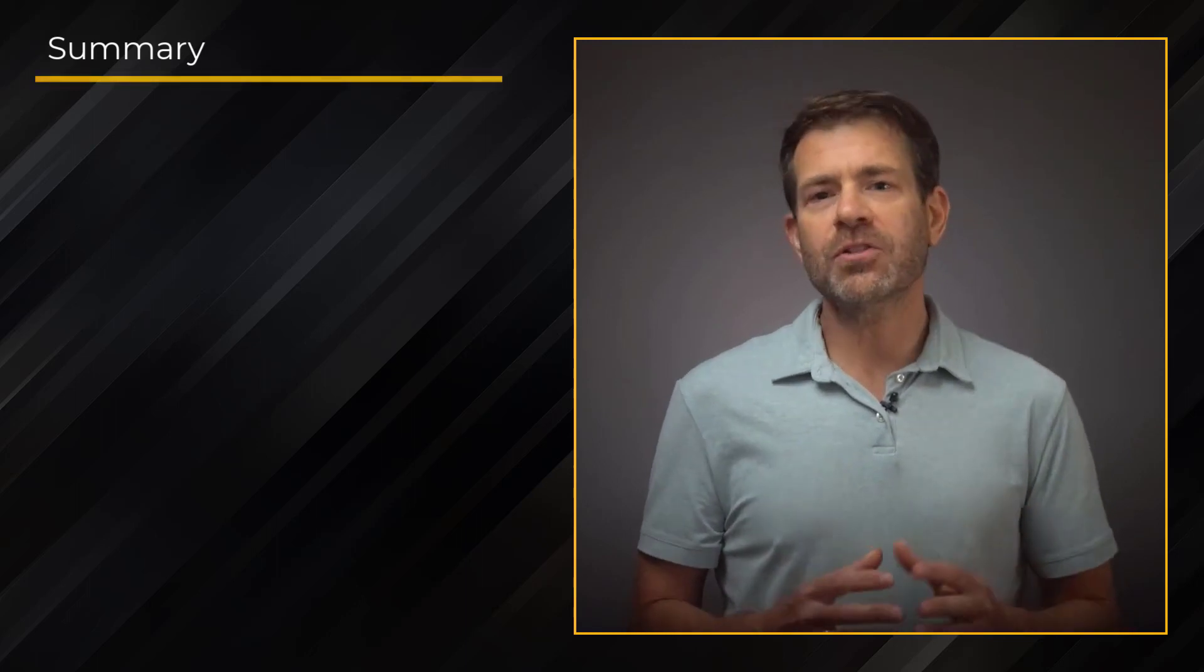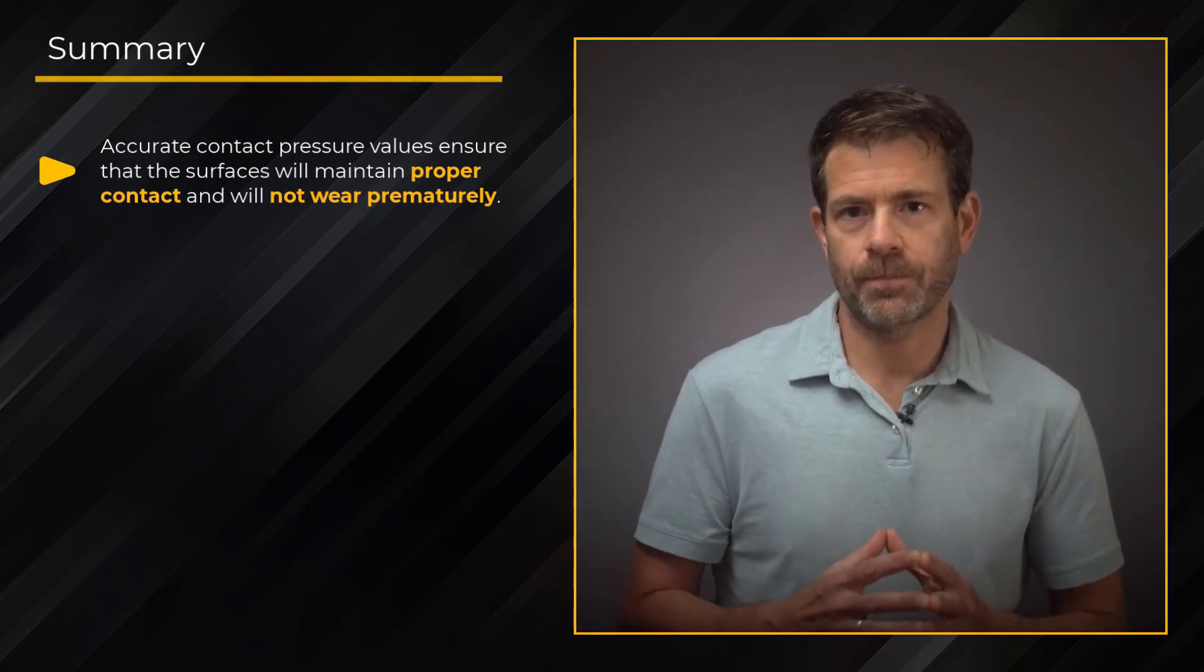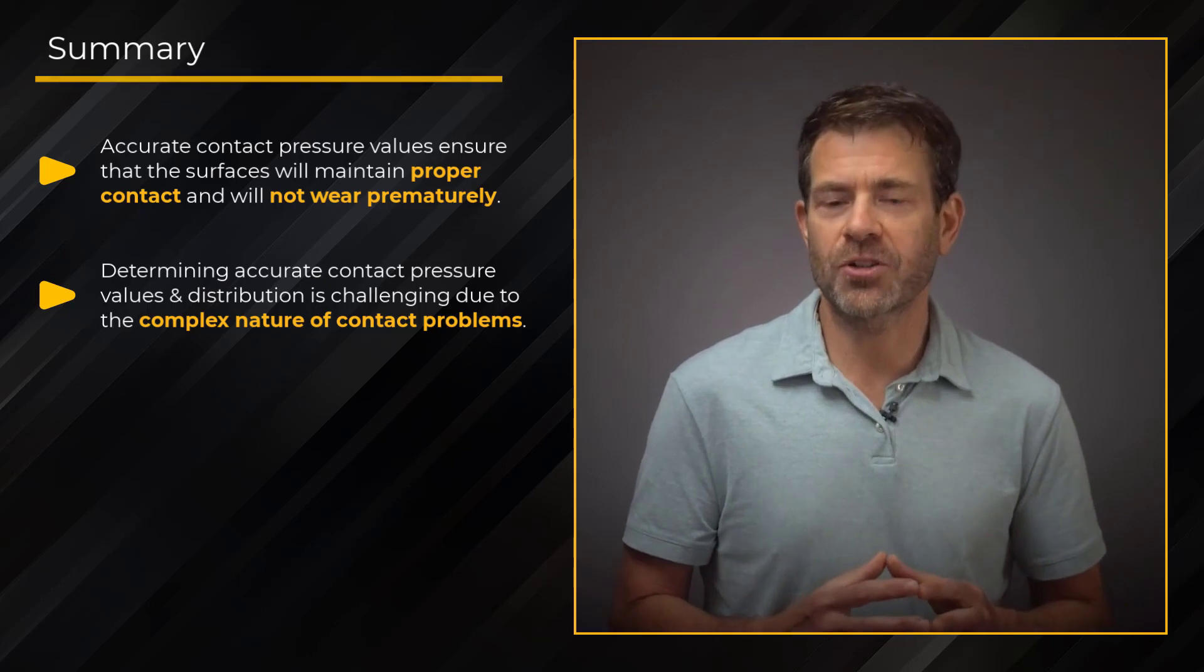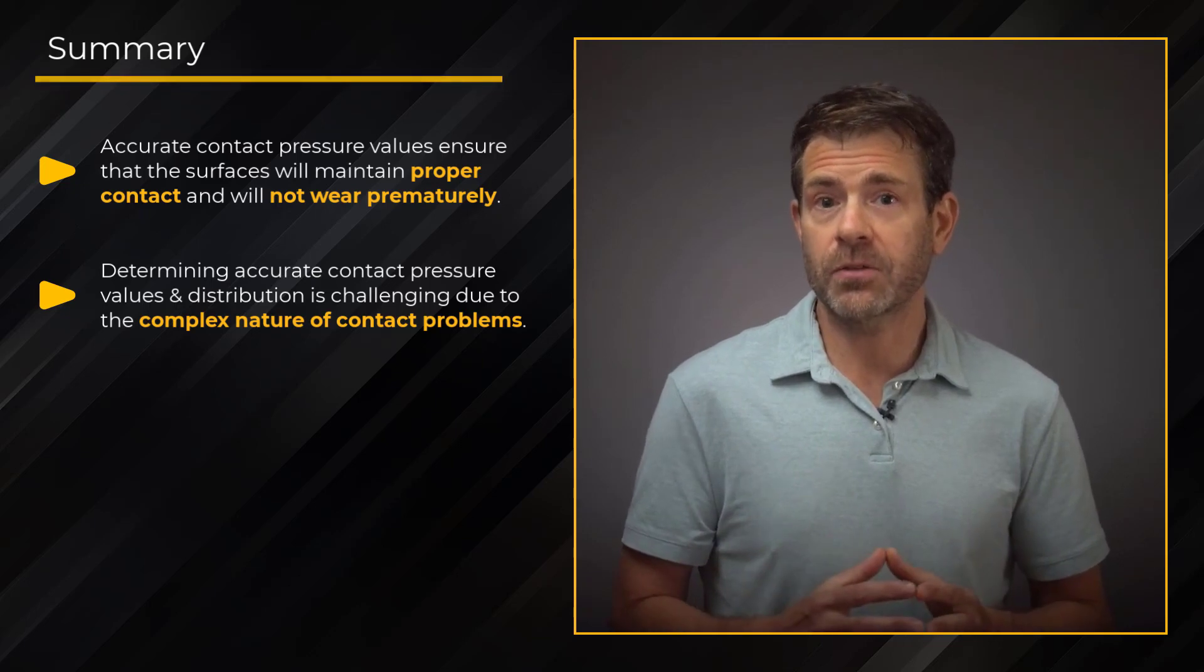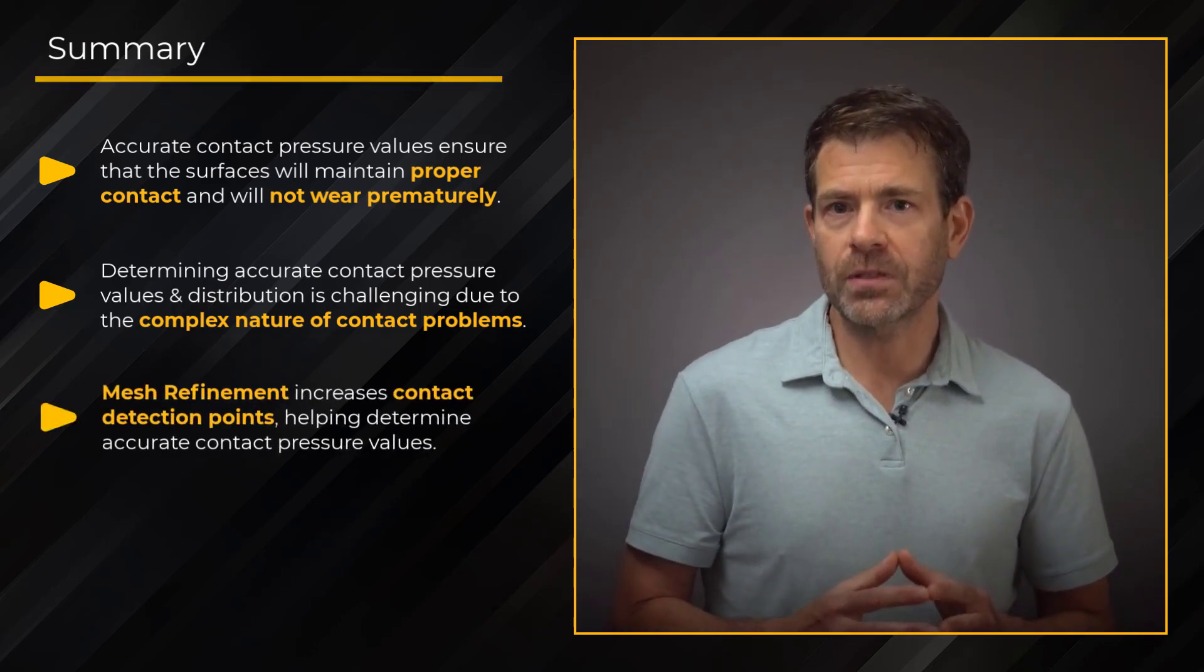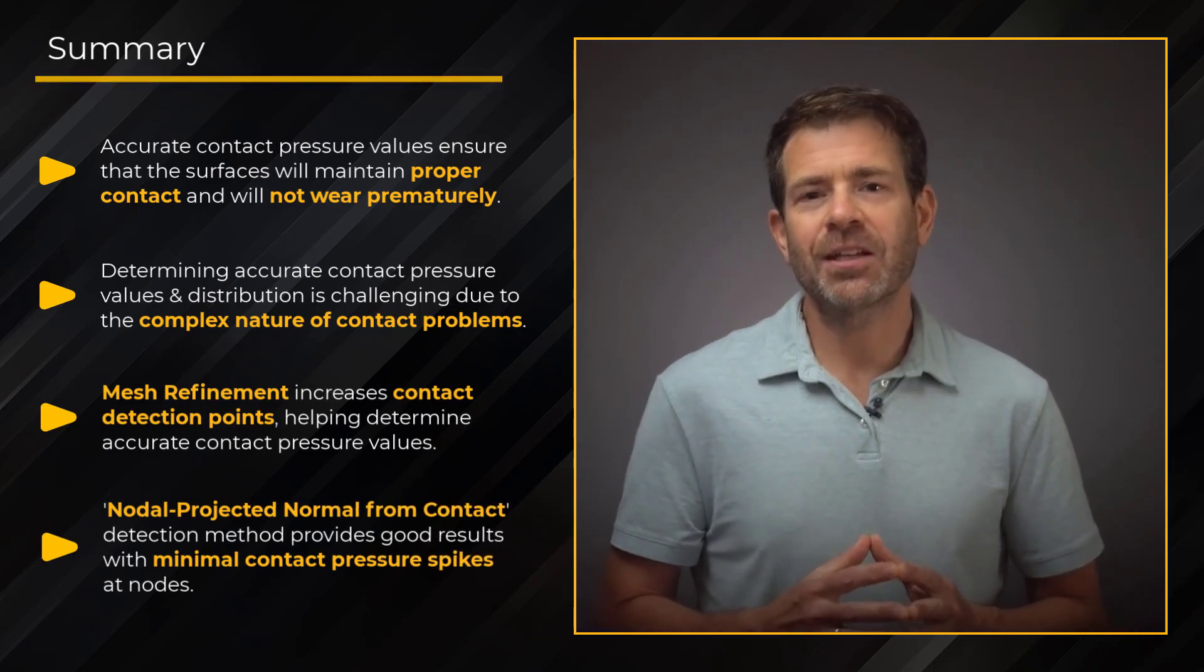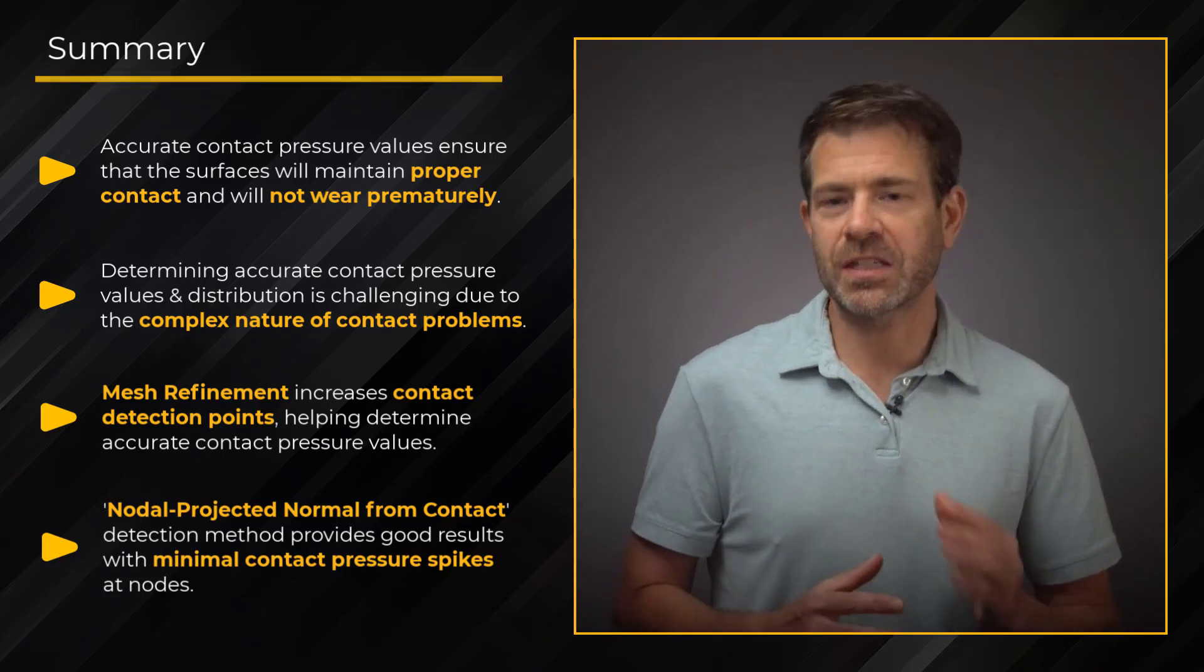Accurately determining the contact pressure value is important to ensure the surfaces will maintain proper contact and will not wear unevenly or prematurely. Contact problems are complex, especially when the areas during the analysis change, hence getting smooth contact pressure is inherently challenging. So, while we may wish to evaluate accurate contact pressure values and distributions, this is not always an easy task. Further, mesh refinement increases the number of contact detection points, helping us determine accurate contact pressure values. Finally, the nodal project normal from contact detection method provides good results with minimal contact pressure spikes at the nodes, often without needing to refine the mesh considerably.